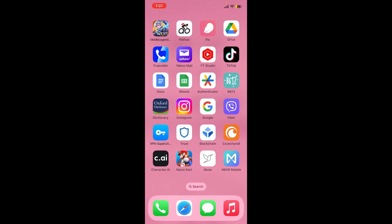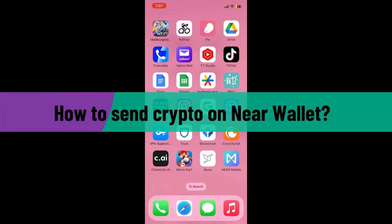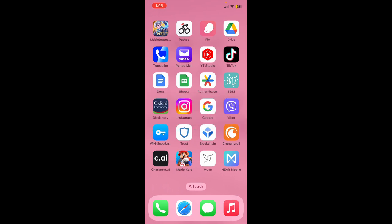Hello everyone, welcome back to another video from Crypto Basics. In today's video I'm going to show you how to send crypto on Near Wallet. If you want to send a cryptocurrency from your Near Wallet, then here is how you can do it.